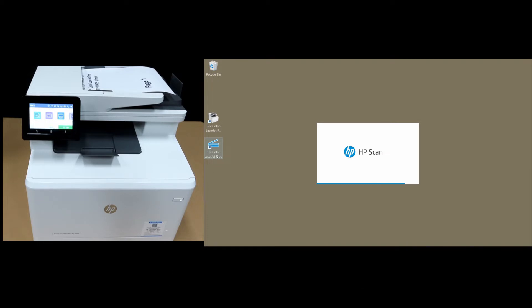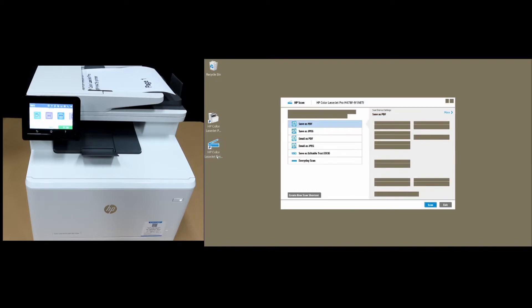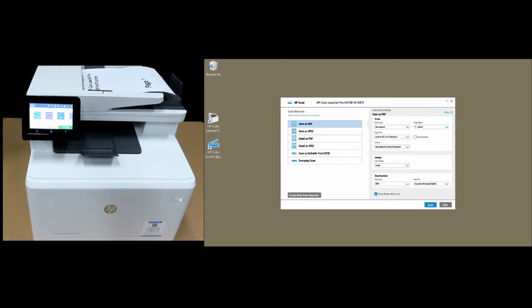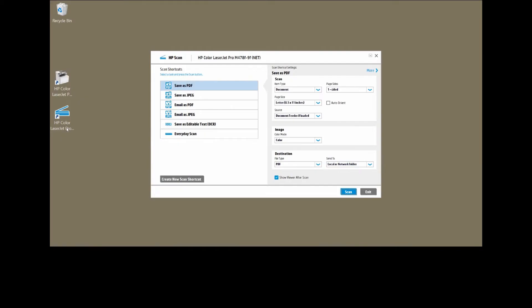If you need help on that, do check out the video link that we have put here on how to download and install the HP Full Software. So here are the settings.